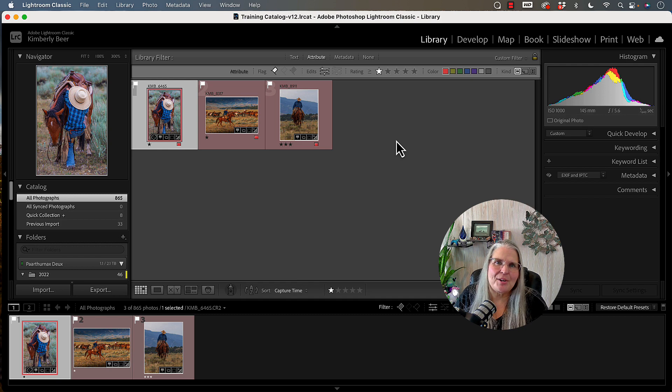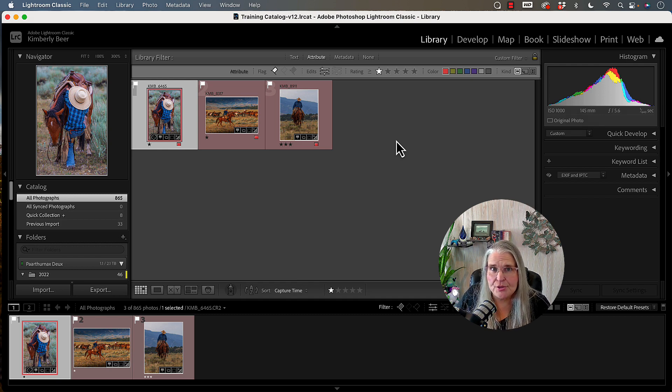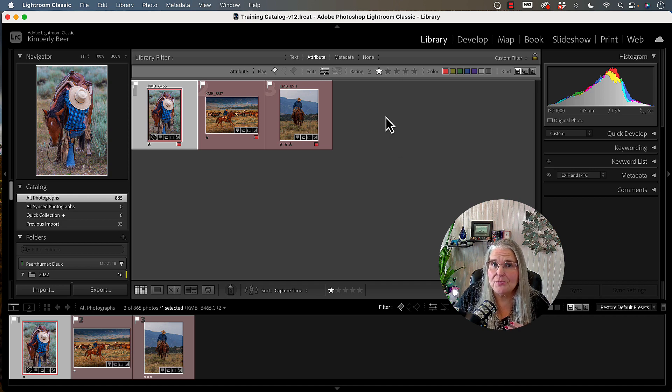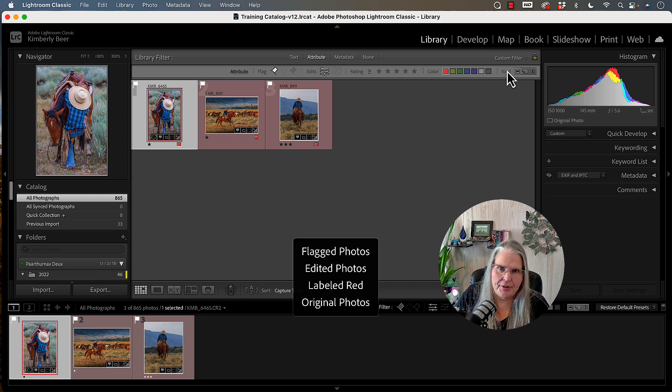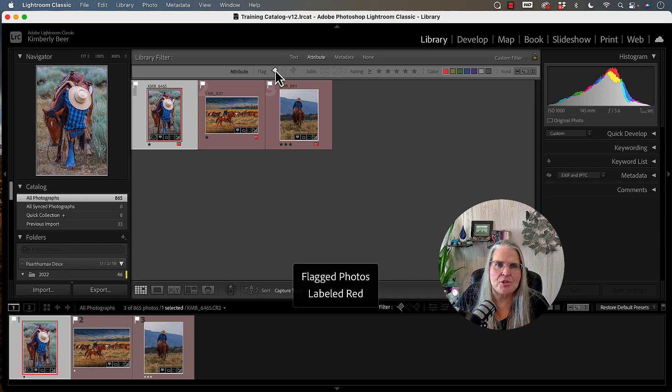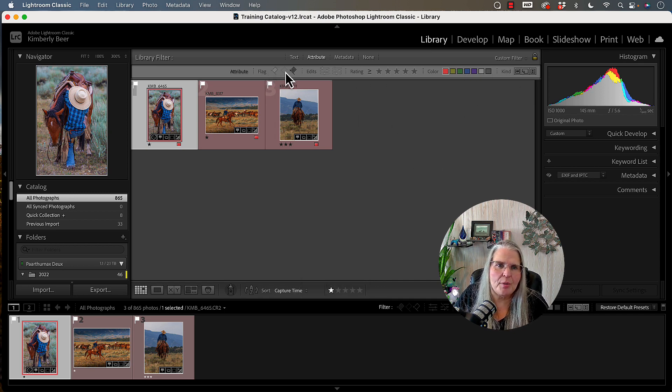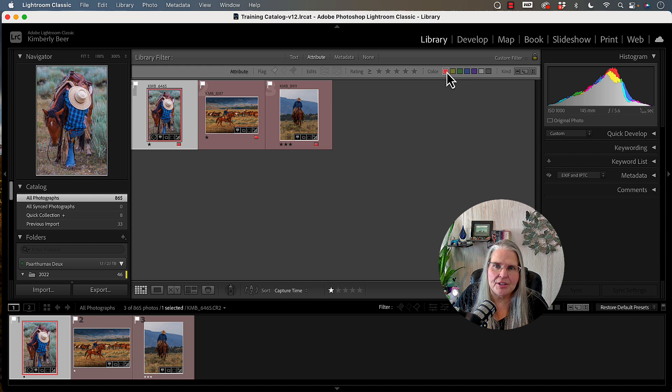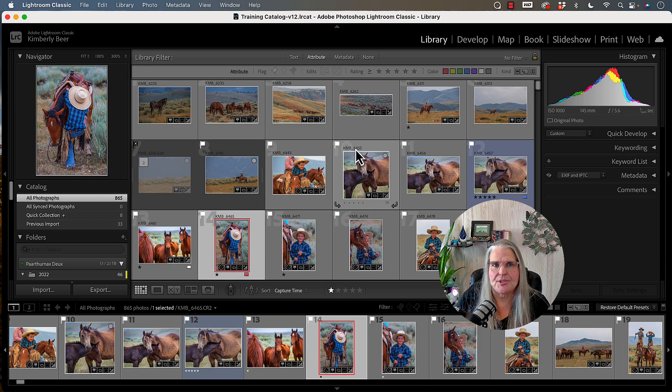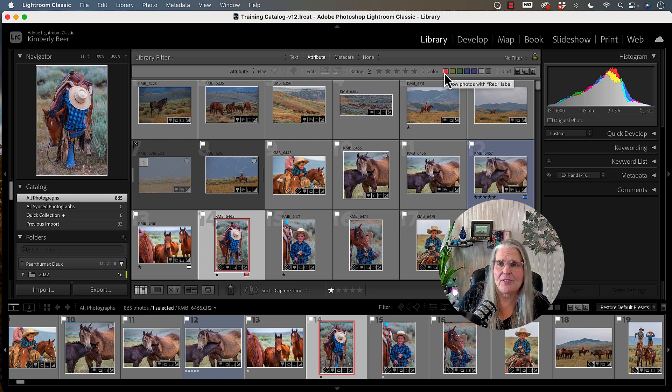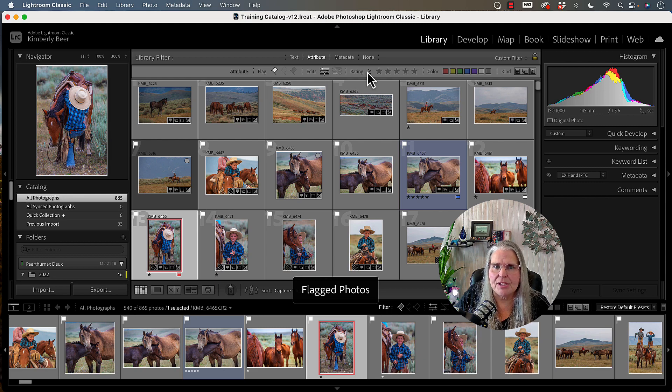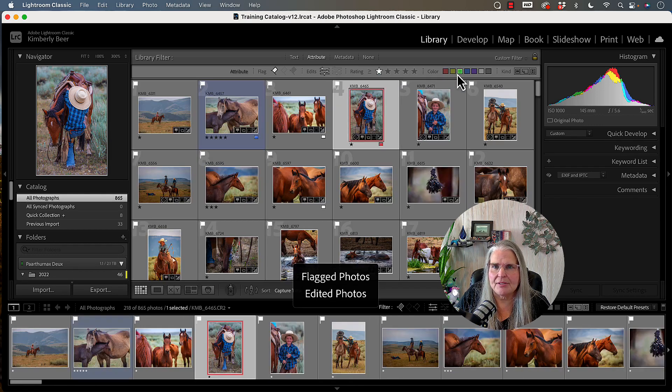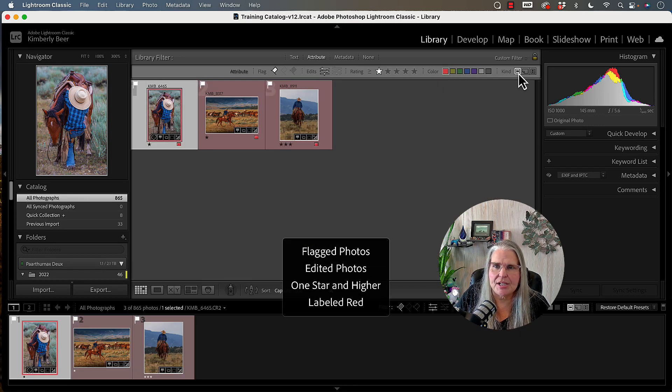The last thing I want to show you in this video is that once you've filtered a group of images, you can unfilter them or take these away by just simply clicking on them. So if you want to go back to all of the images, you can just simply come along here and unclick all of those things and it'll bring it back to your entire set of images once they're all done.